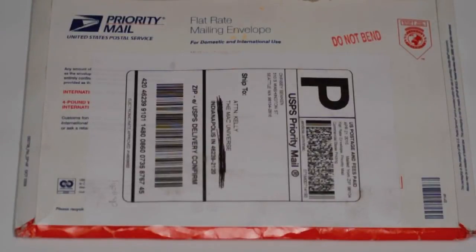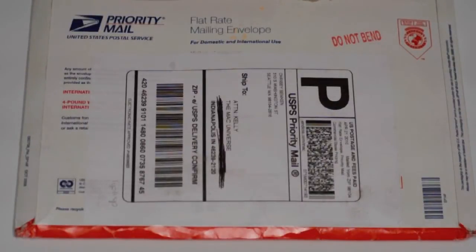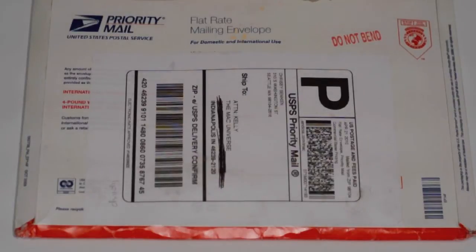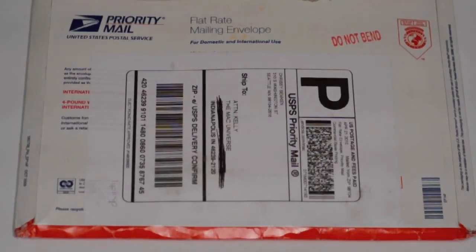Hey everybody, this is Kelly from TheMacUniverse.com, and today we're going to do an unboxing of a package that I received from UIStencils.com. So without further ado, here we go.